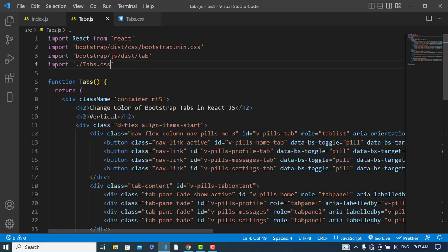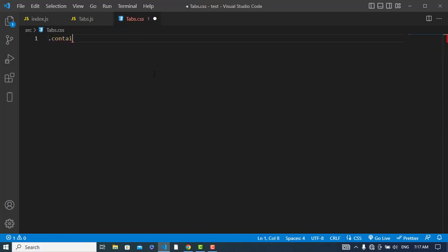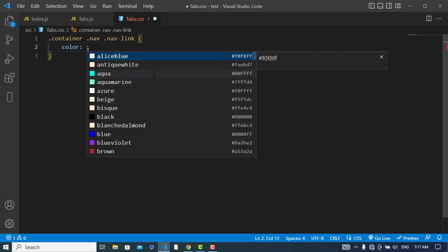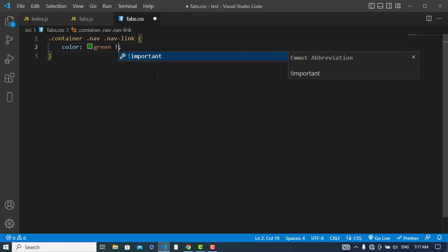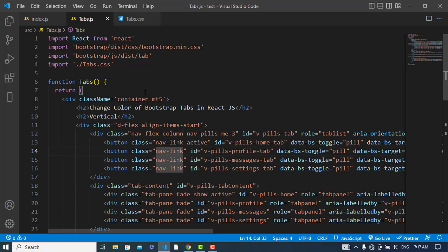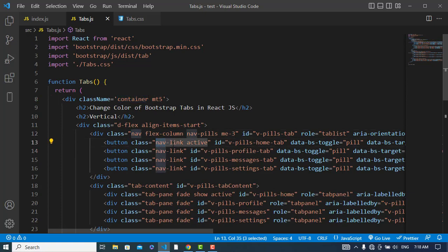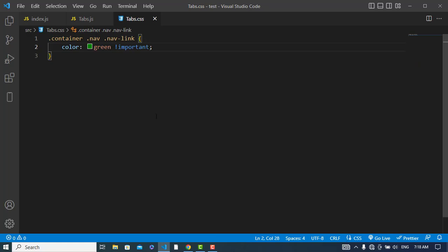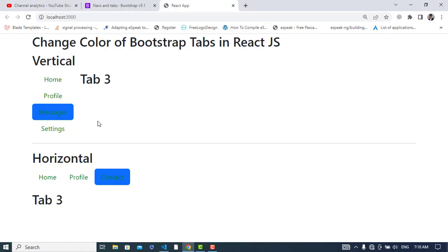Now I will write the CSS. I'll target the nav container, then the nav class, and then the nav-link class. The color — first of all, I'll change it to green, and I'll add !important. So we have: container > nav > nav-link, and I change the color to green.